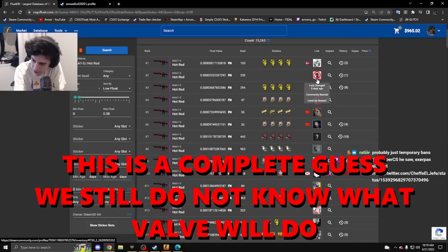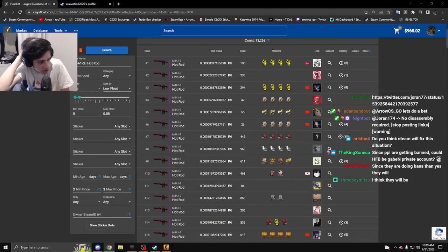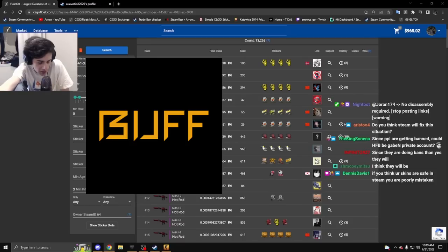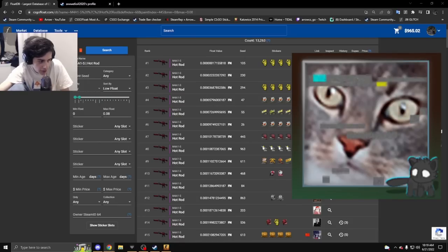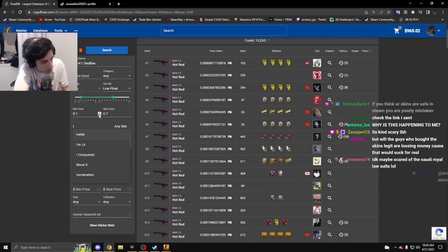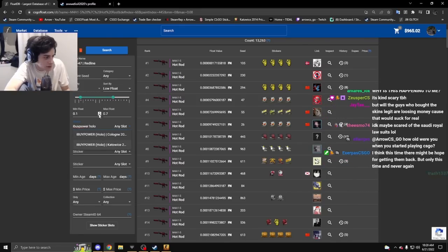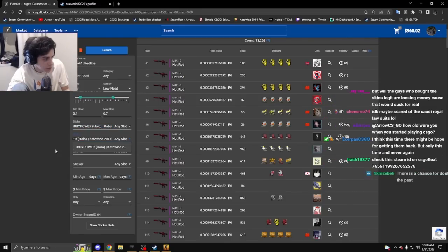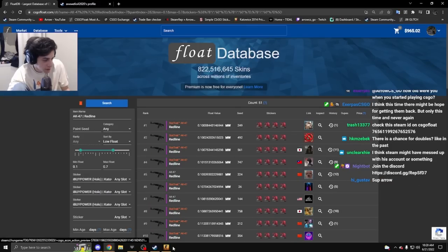We've never seen something like this before. The technicalities are weird because people bought the items off of sites and now they're getting banned. If you see any items right now, I wouldn't buy them. This guy bought this AK for 33 grand and still hasn't been banned.